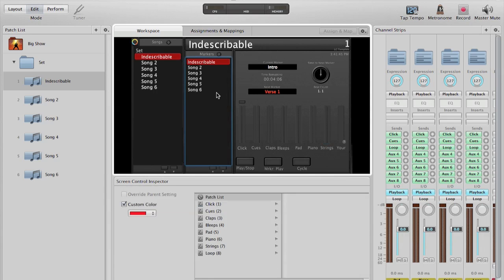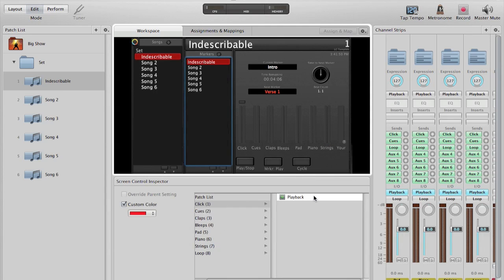You'll notice the marker list here is still not currently assigned. I'll click on this now in edit mode. I'm going to assign it to the click playback. These are all of the markers, again, that I've created in Logic and exported. This is the reason that we need to take loops and bring them through Logic or GarageBand into MainStage. That allows the markers to come over as well.